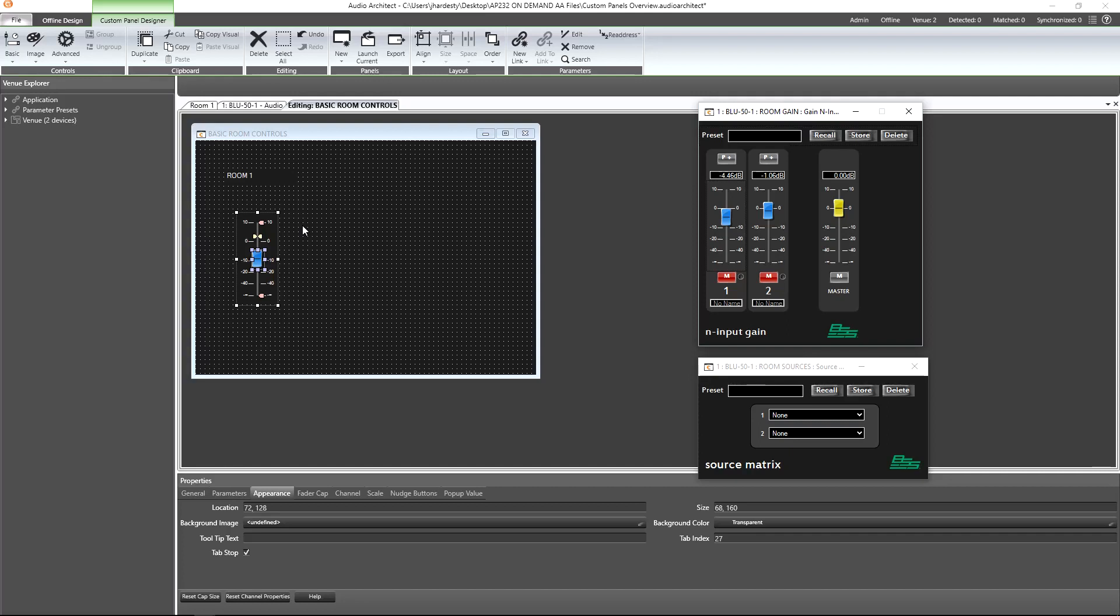Consider the gain text box and gain fader to be equal. They are just two different control types representing the same parameter.